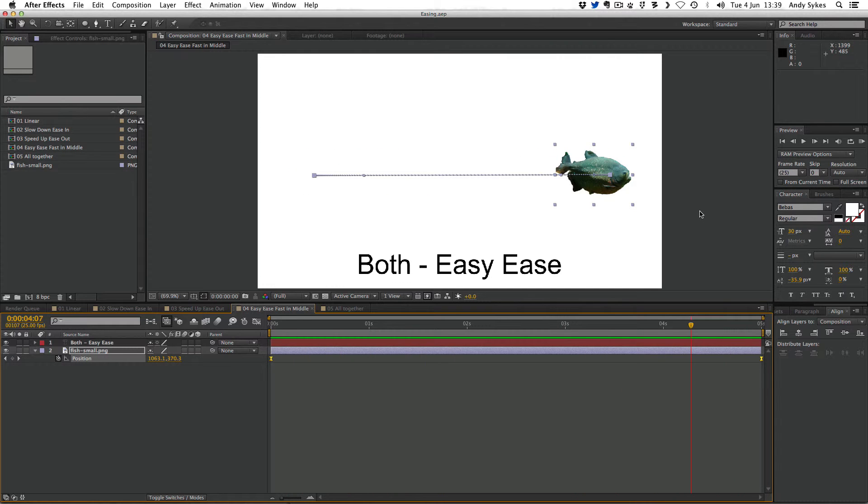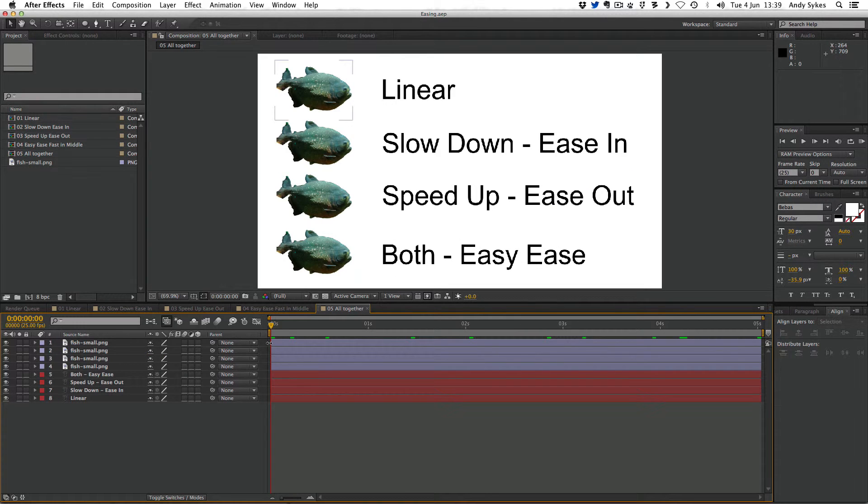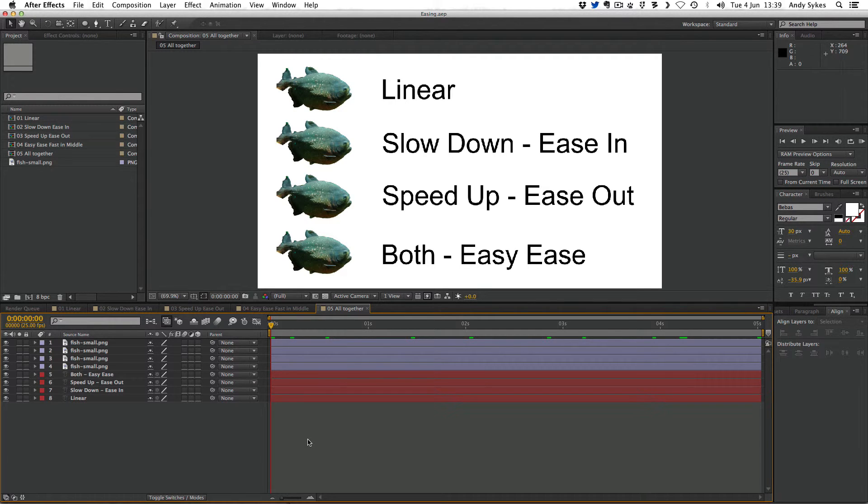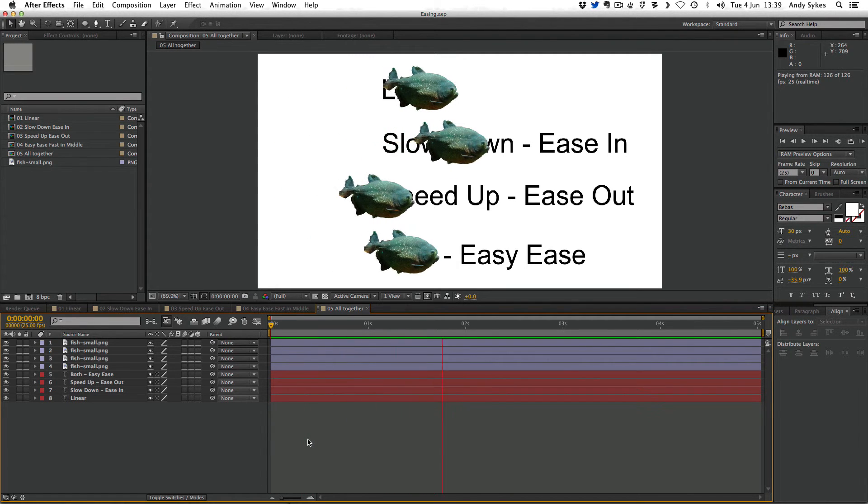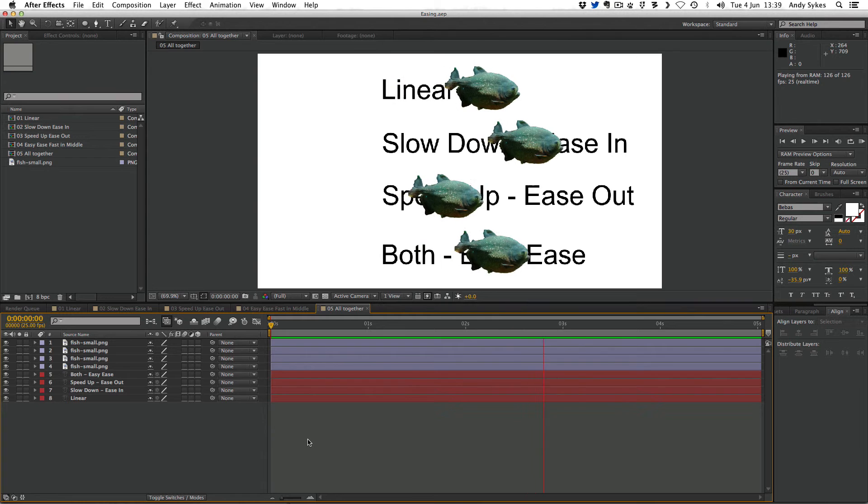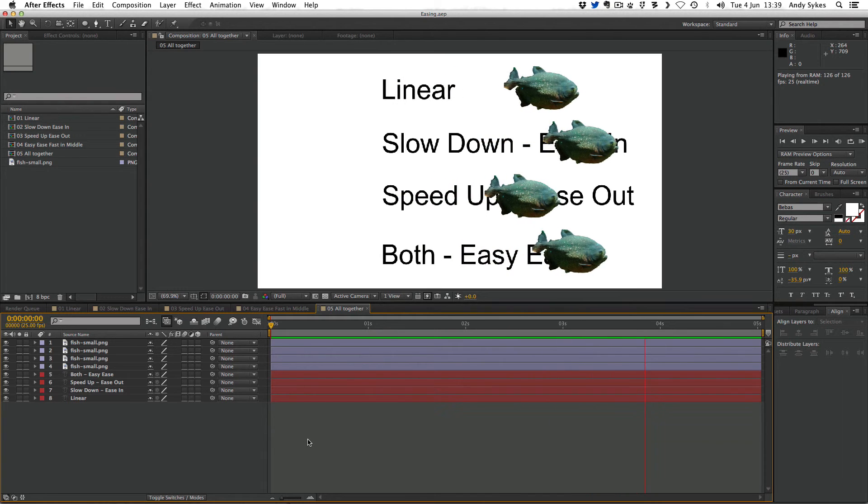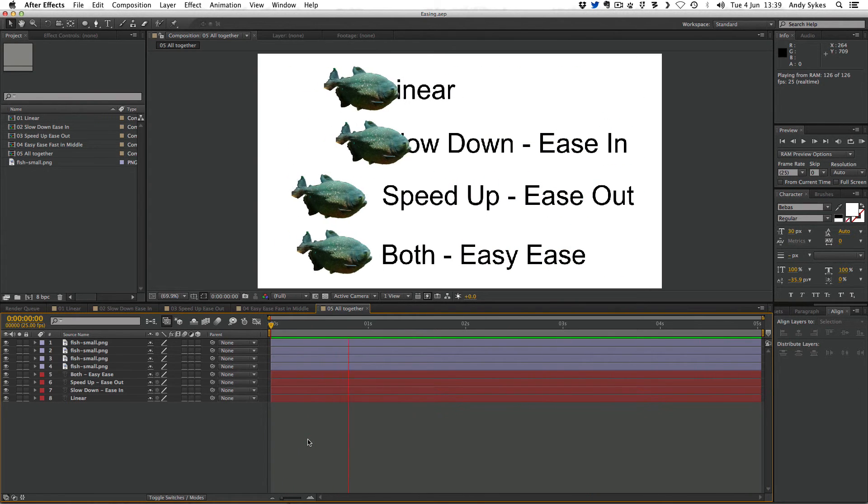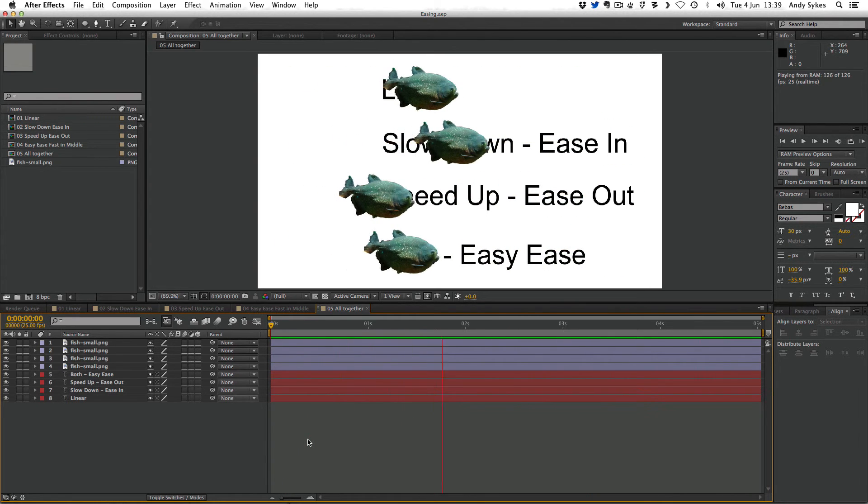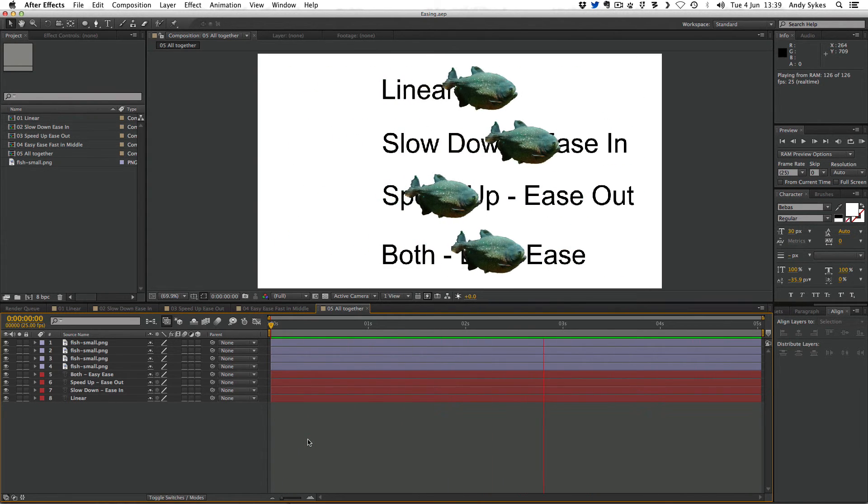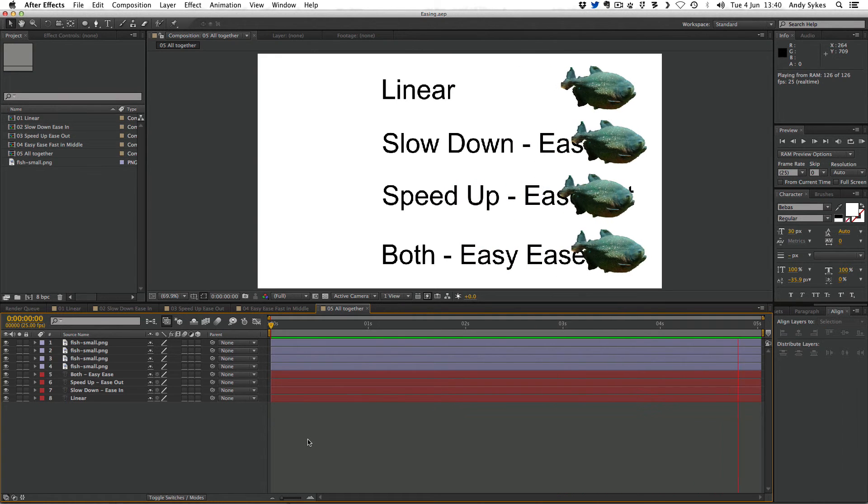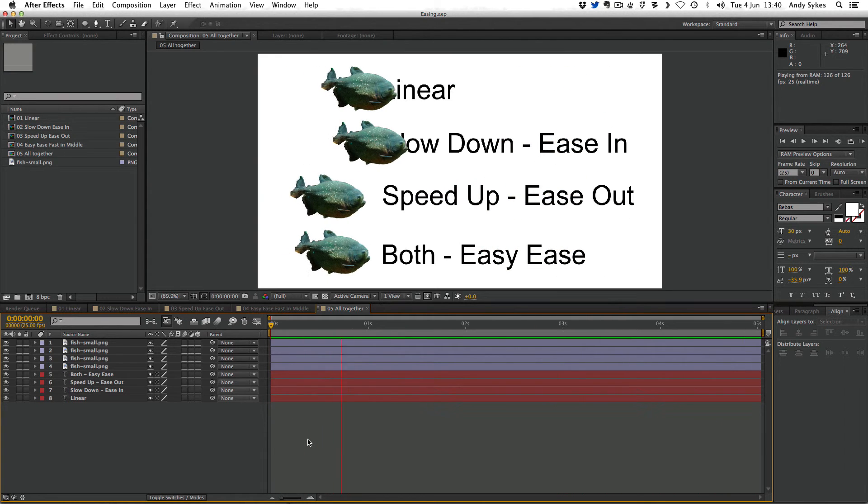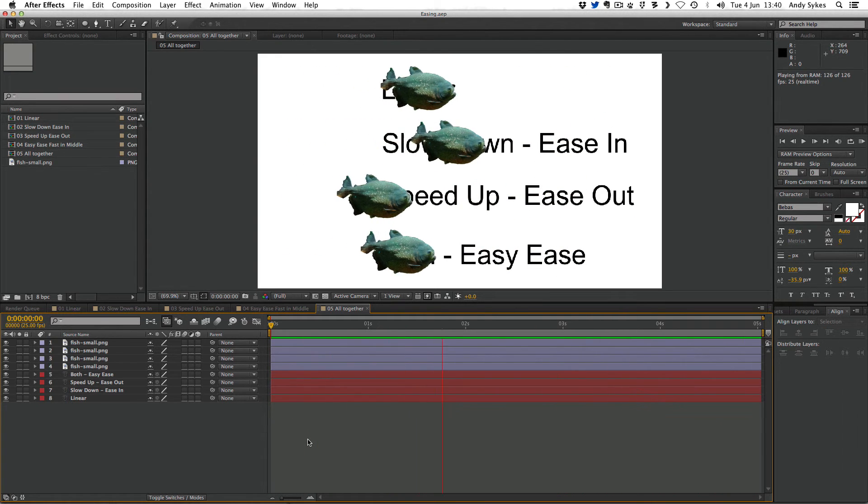So you might be thinking, I can't really tell the difference between all of these. What's the point? Well, let's take a look at all of them together and see what the difference is. You can see I've labelled all of my fish animations. The top one is linear, the second one's ease in, the third one's ease out, bottom one is easy ease. I'll just do a RAM preview. Each animation is five seconds long. They're both moving from left to right. They both arrive at the second point at exactly the same time. But the way they do that is completely different.